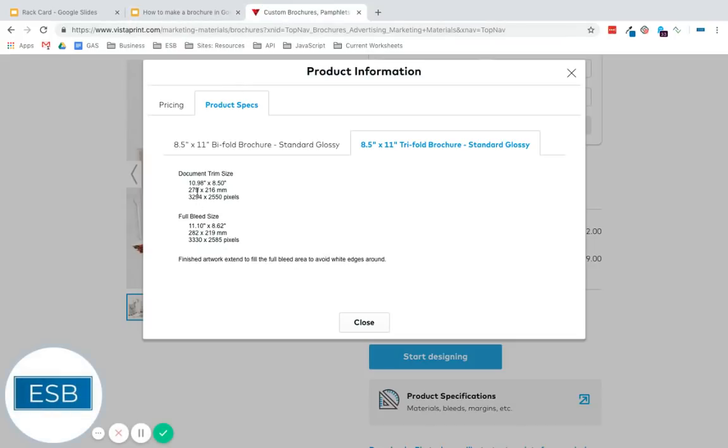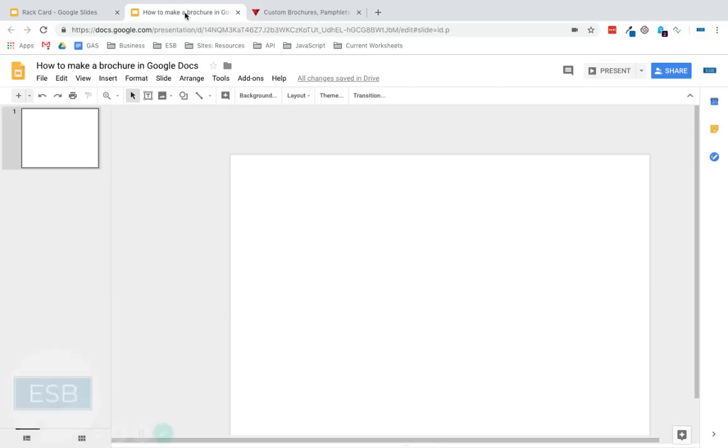Now we need the trim size. So when we send the file, they're going to want to see a file that has a page size this big, and then they're going to cut it down to this. So let's give our border there.